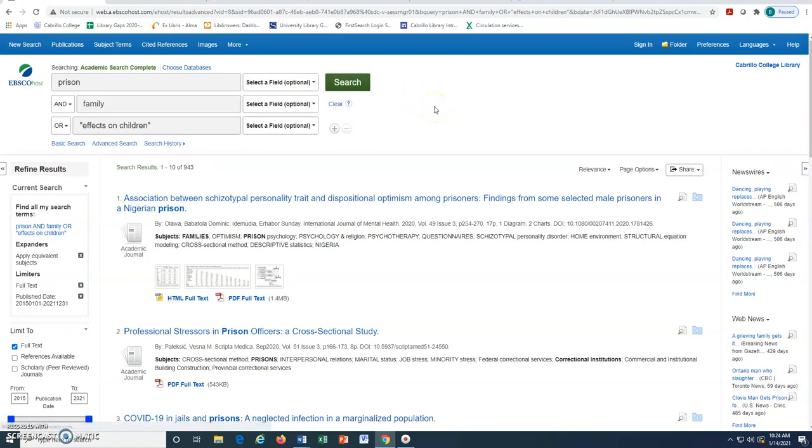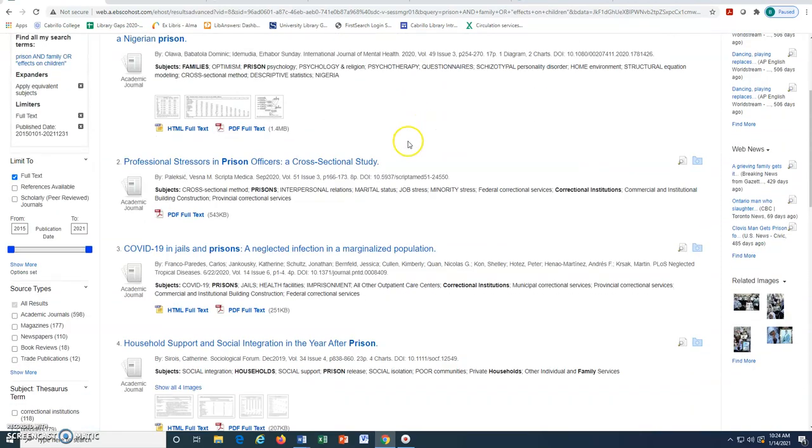Once we find an article that is useful or interesting, we can click on the title to see more details.